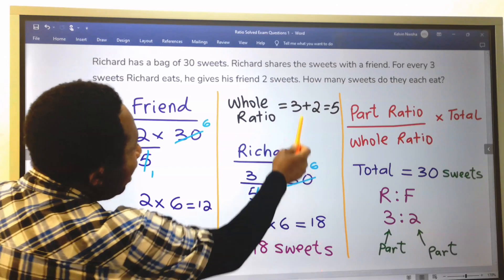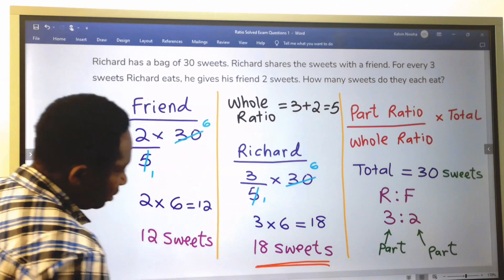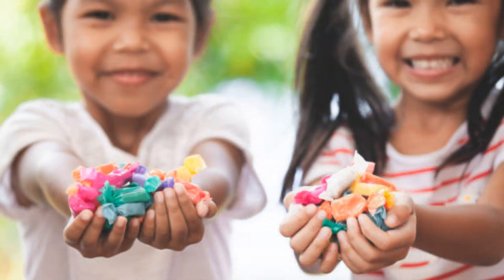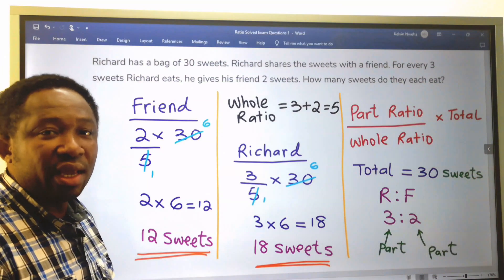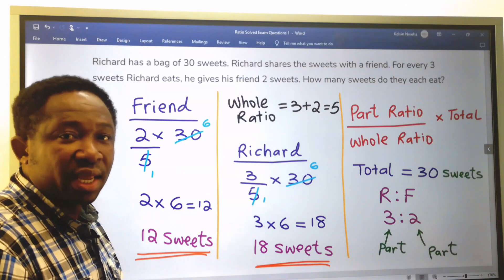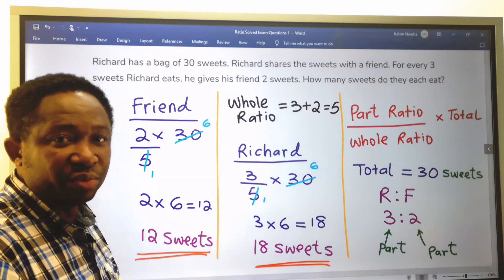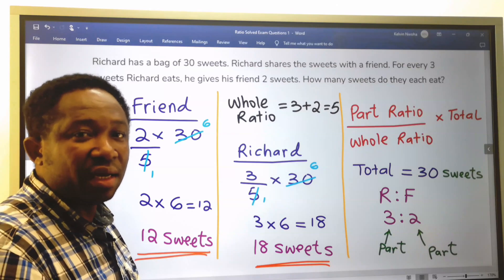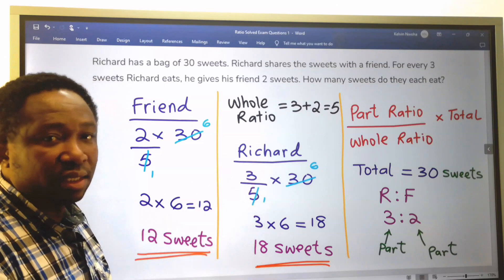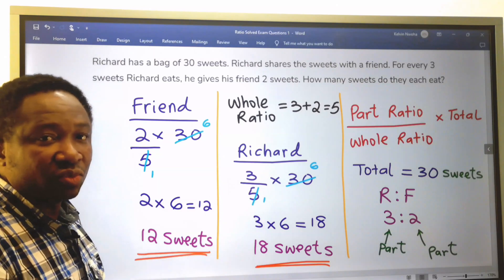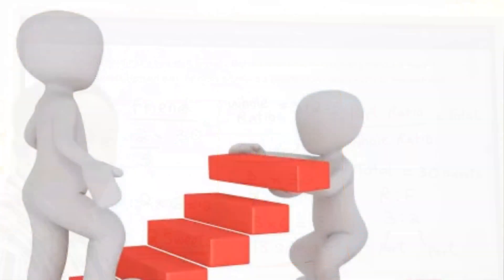The question asks how many sweets do they each eat. Richard ate 18 sweets, while his friend ate 12 sweets. With practice, you are going to write this down as quickly as possible and won't lose any single mark. Always assume the examiner is learning from you — don't make it difficult for the examiner to figure out your answers. In the answer box, write 18 for Richard and 12 for his friend. Remember, the answer is usually one mark; the steps will take the bulk of the marks.